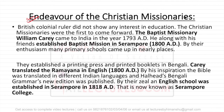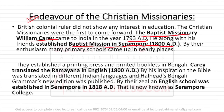There were many institutions and individuals who took initiative to extend and improve the education system in India. The first we are going to talk about is the endeavour of the Christian missionaries. With the coming of the Britishers, we got a lot of Christian missionaries in India. The Baptist missionary, William Carey, came to India in the year 1793 AD. He, along with his friends, established a Baptist missionary mission in Serampore in 1800. He wanted to spread education through Christianity, and English was his focus. They first established a printing press and printed booklets in Bengali. Carey also translated the Ramayana into English.